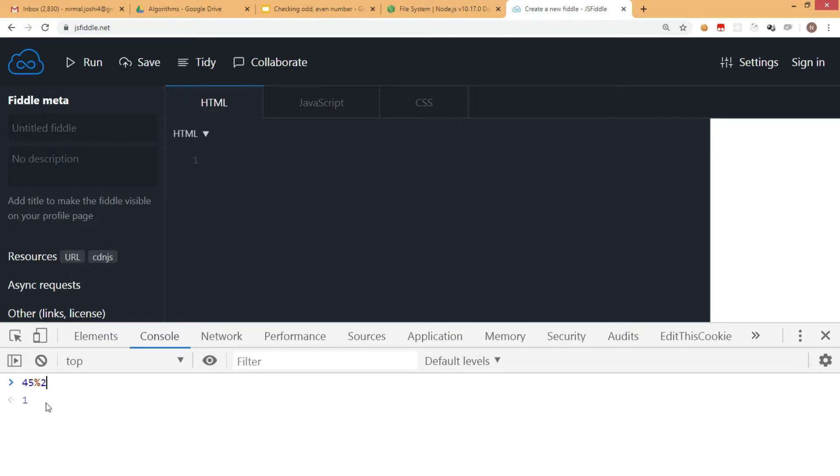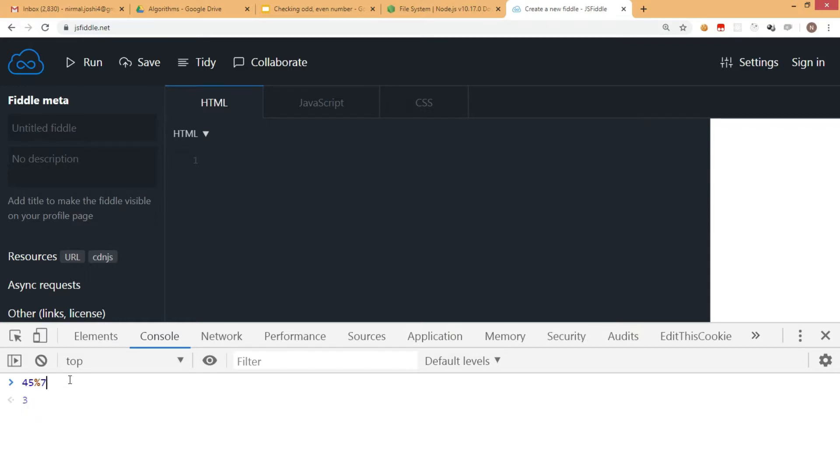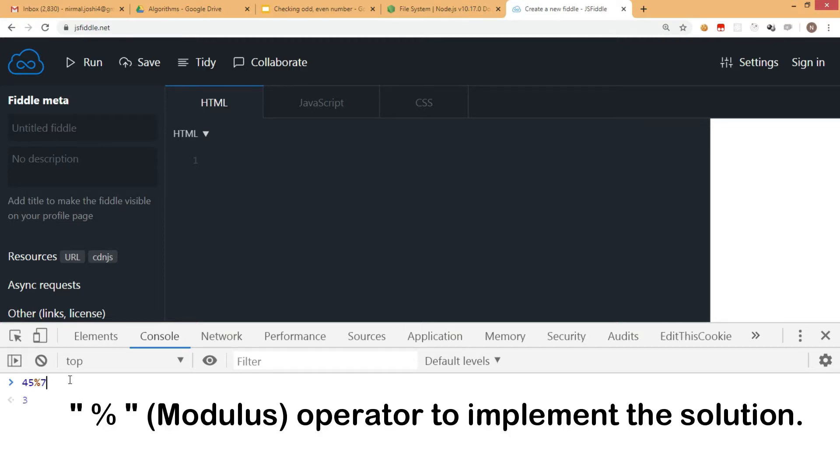You'll see that 44 is divided and the remainder is 1, so it returns 1. If I give 45 modulus 7, it returns 3 because 42 is divided and 3 is the remainder.